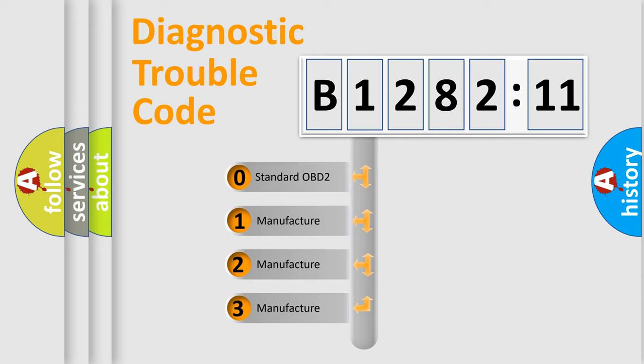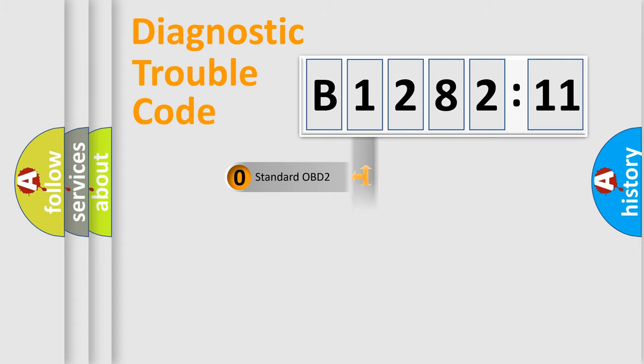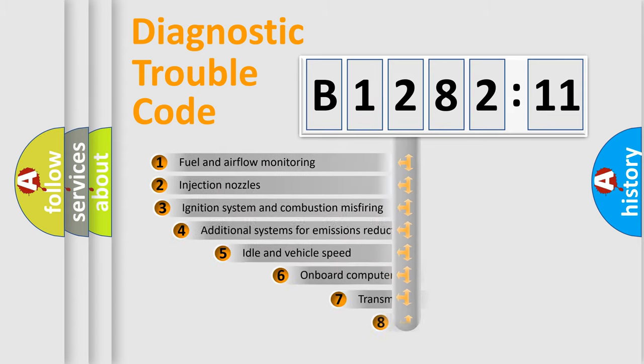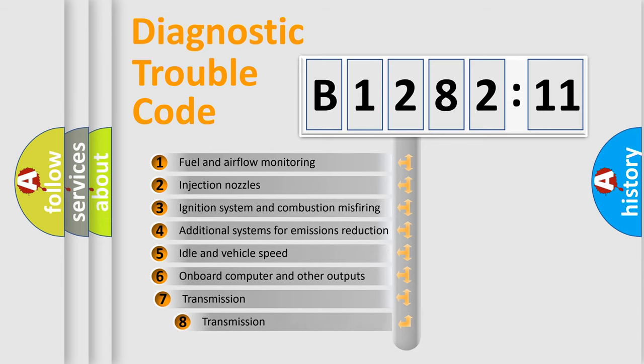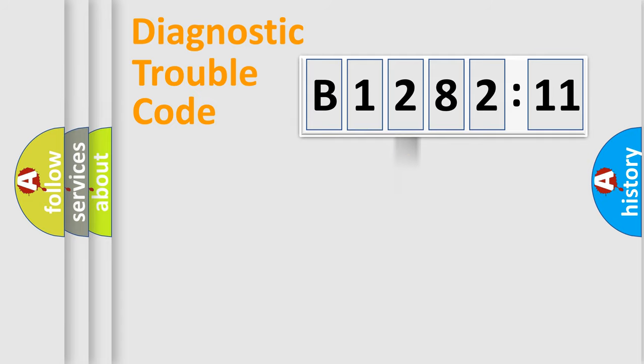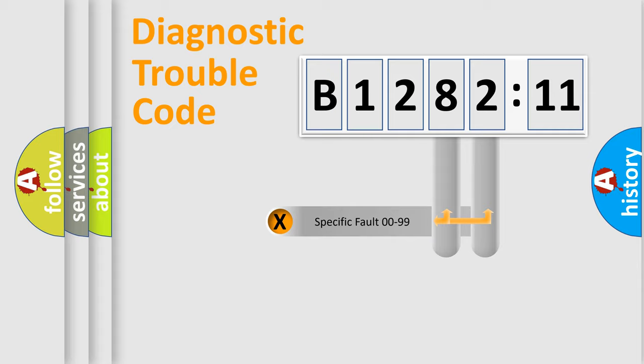If the second character is expressed as zero, it is a standardized error. In the case of numbers 1, 2, or 3, it is a manufacturer-specific error expression. The third character specifies a subset of errors. The distribution shown is valid only for the standardized DTC code.